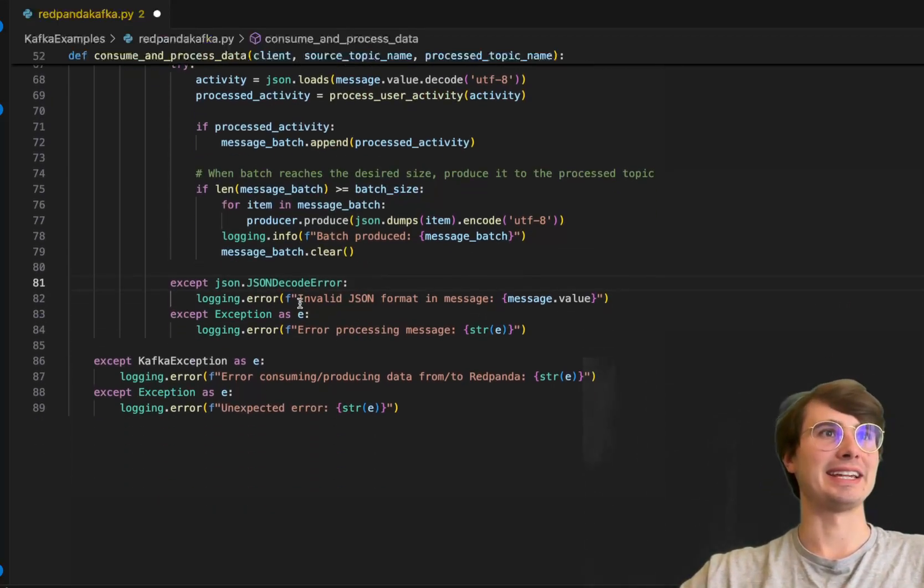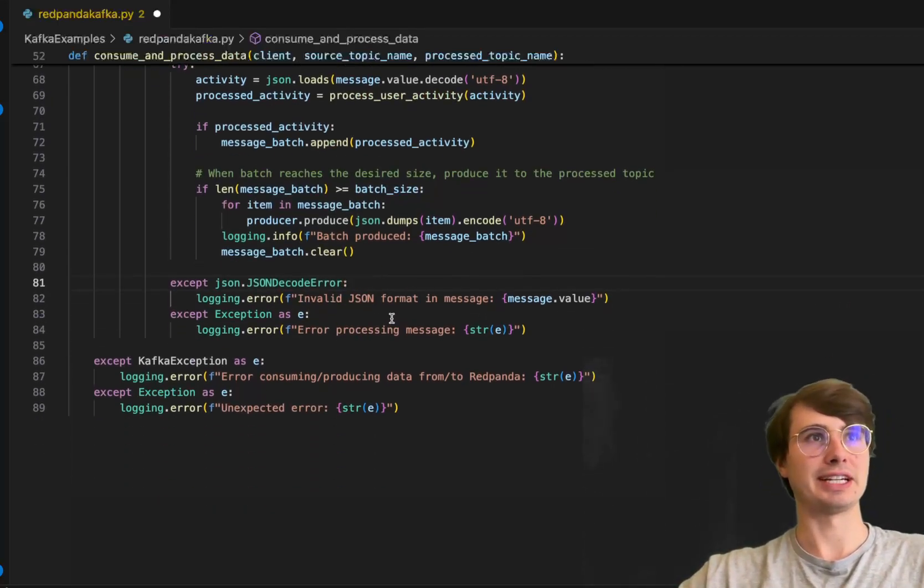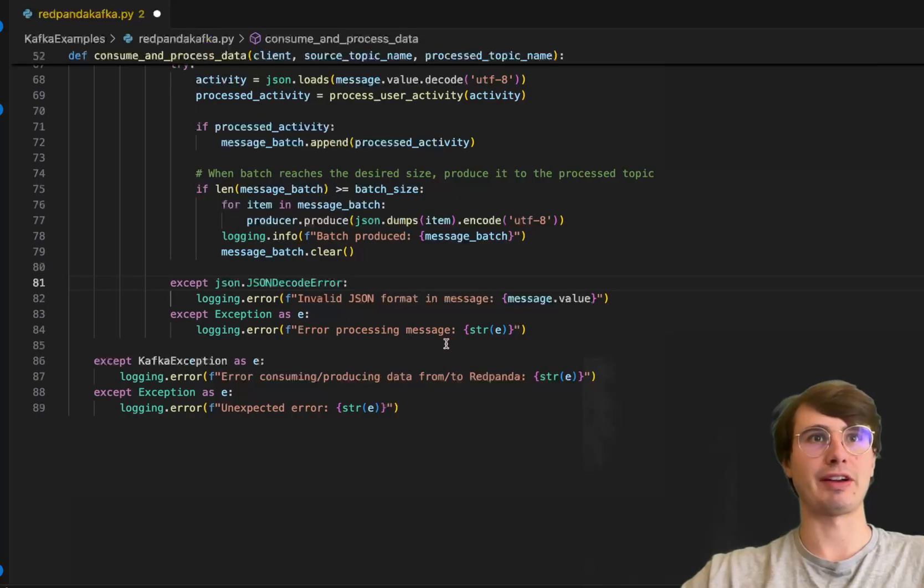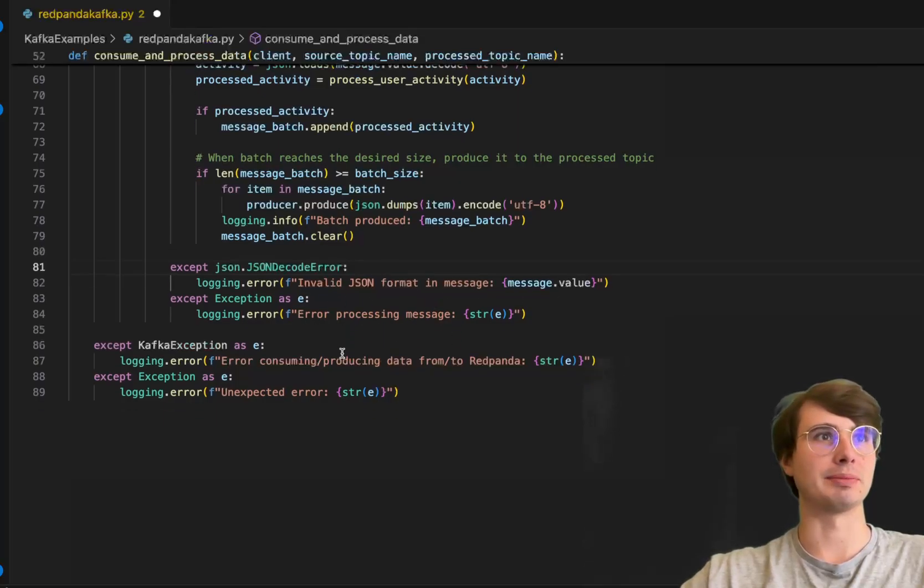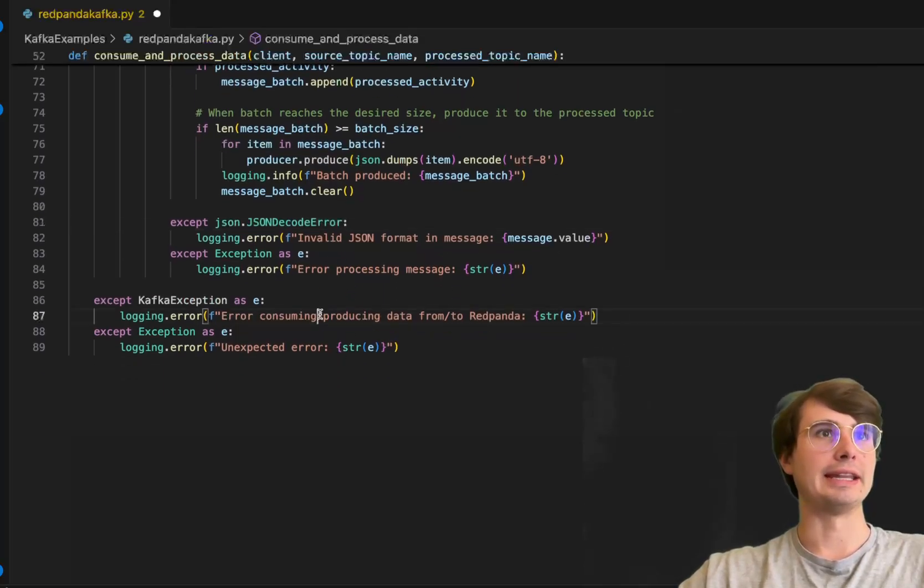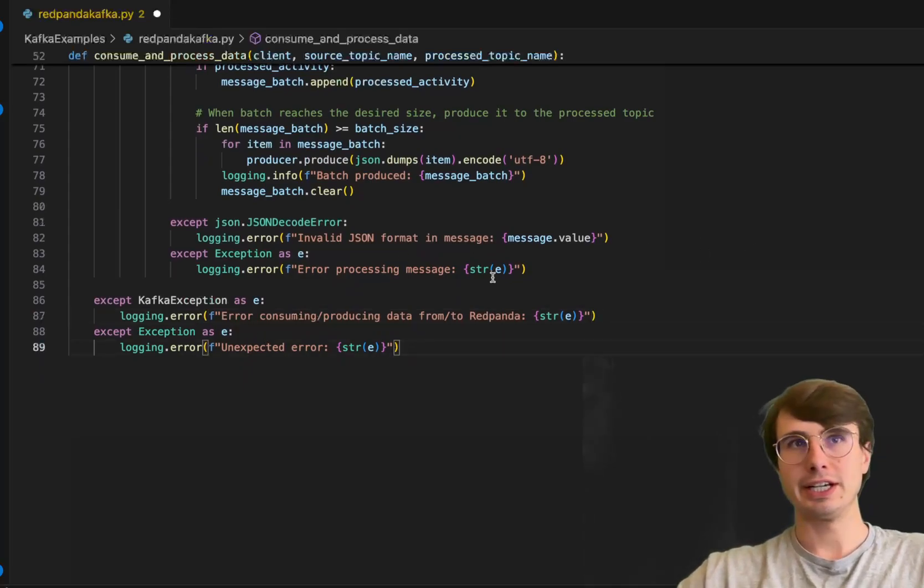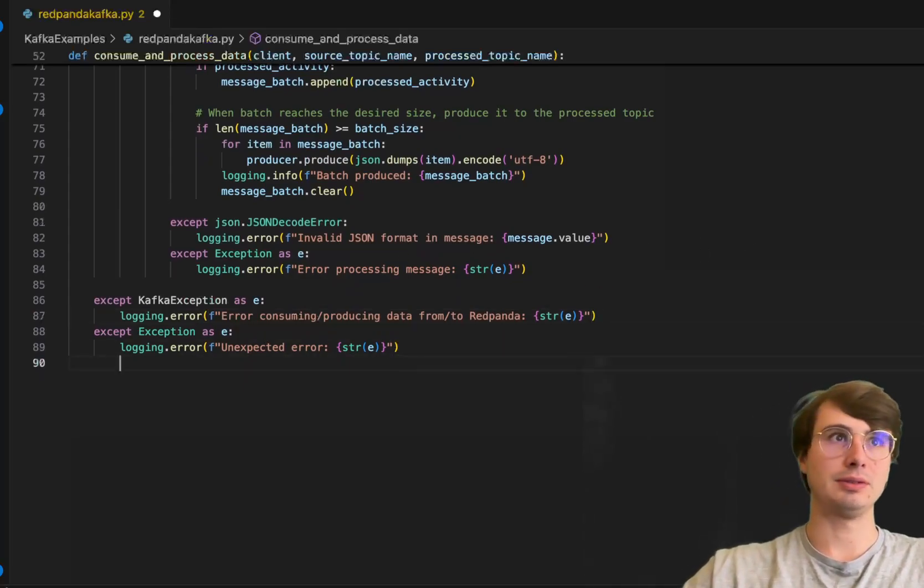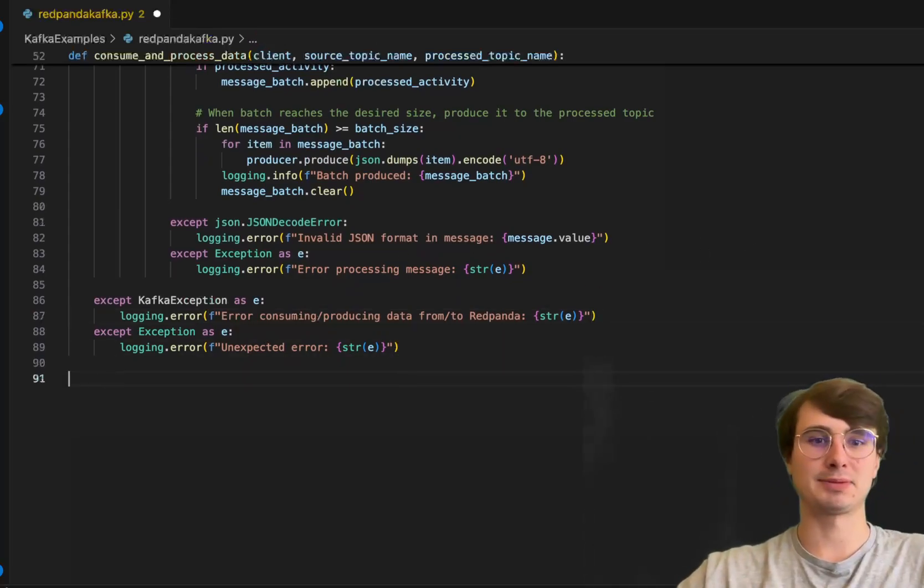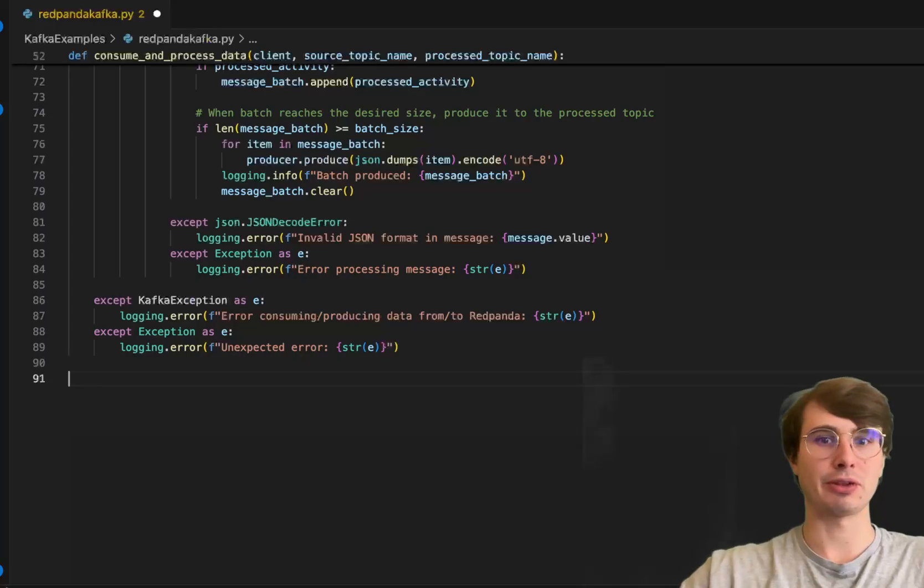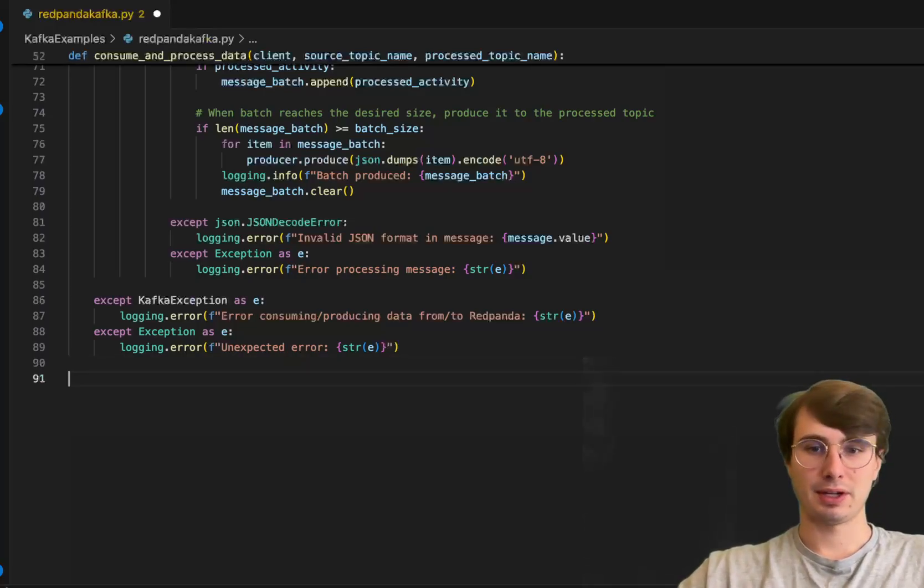If there are any errors, we have error handling here for whether it's json or something else, and we also have Kafka exception errors and regular errors, so we have every possible type of error that could be thrown handled.